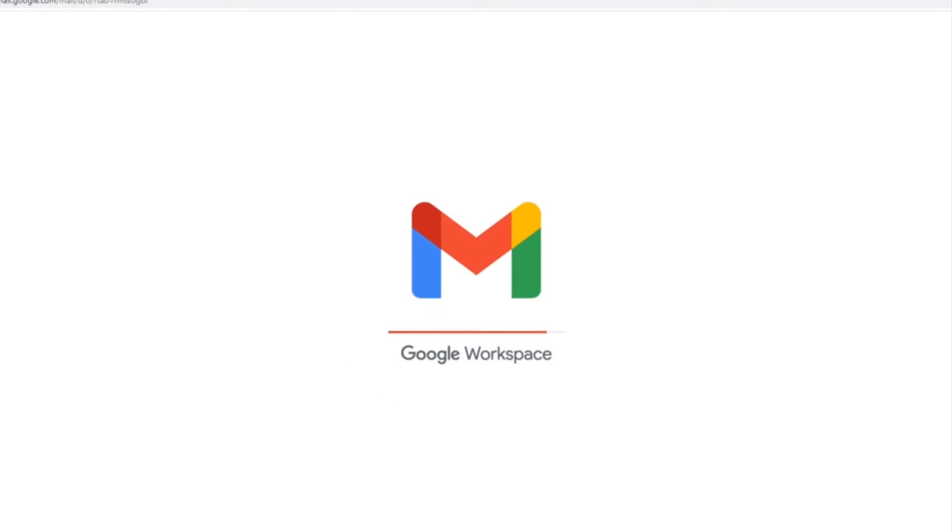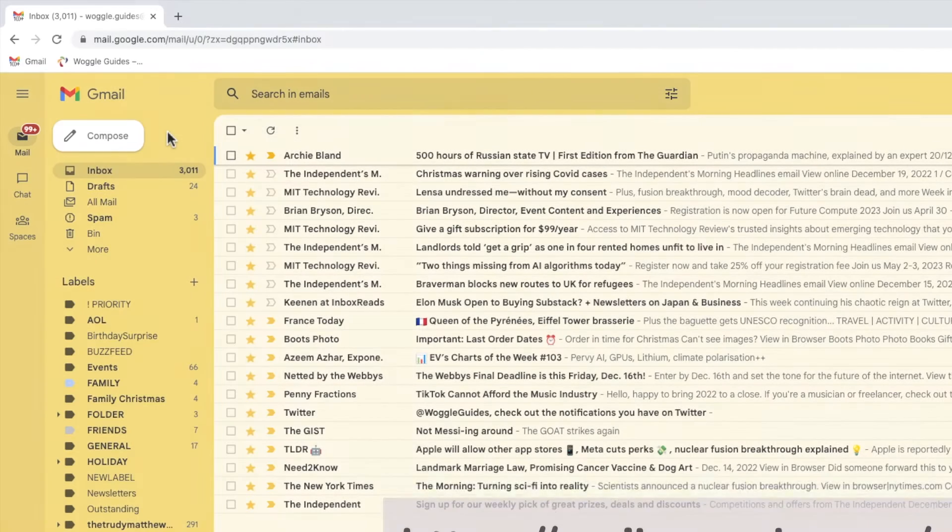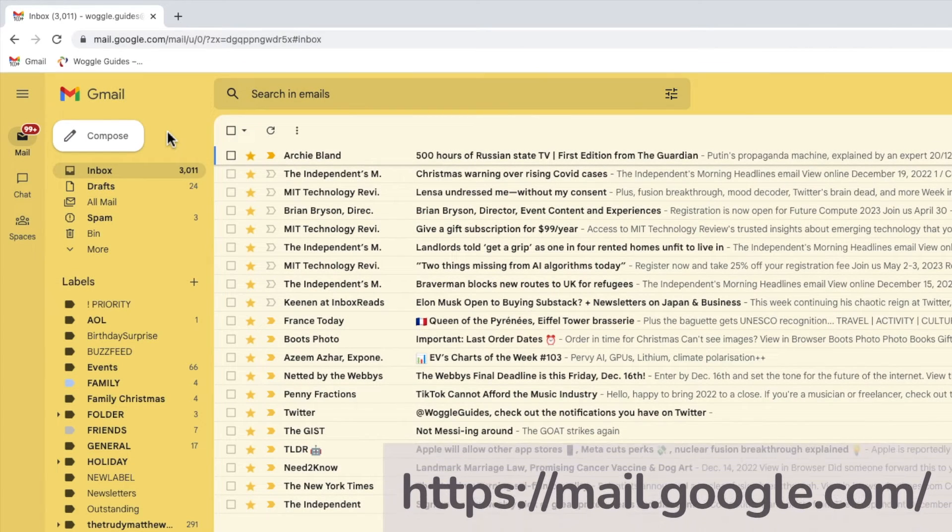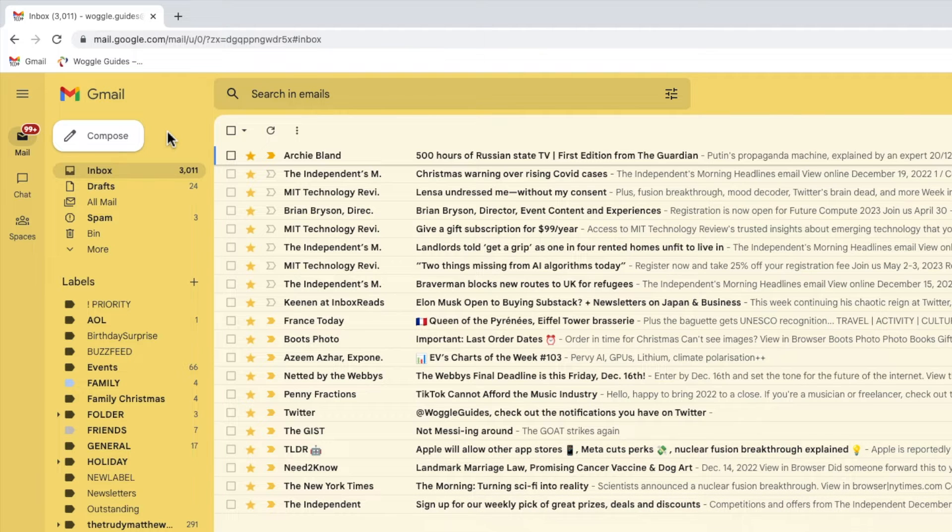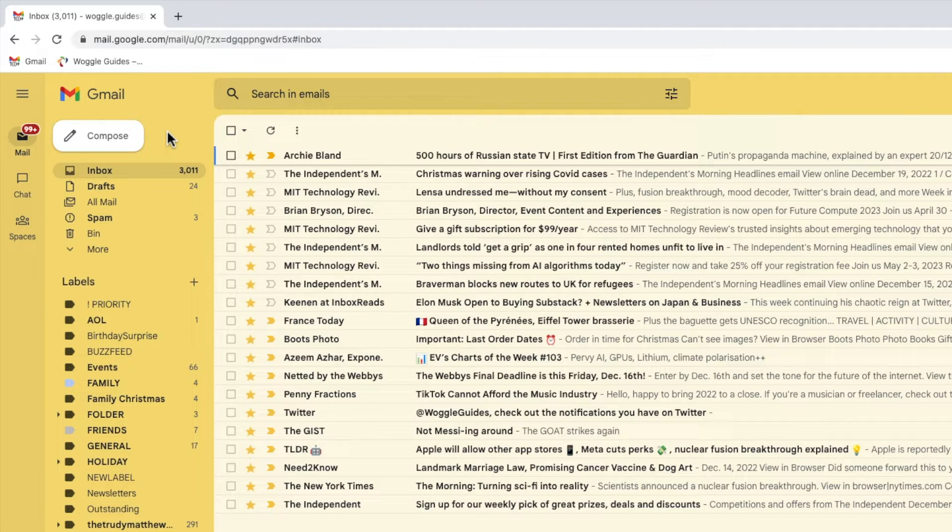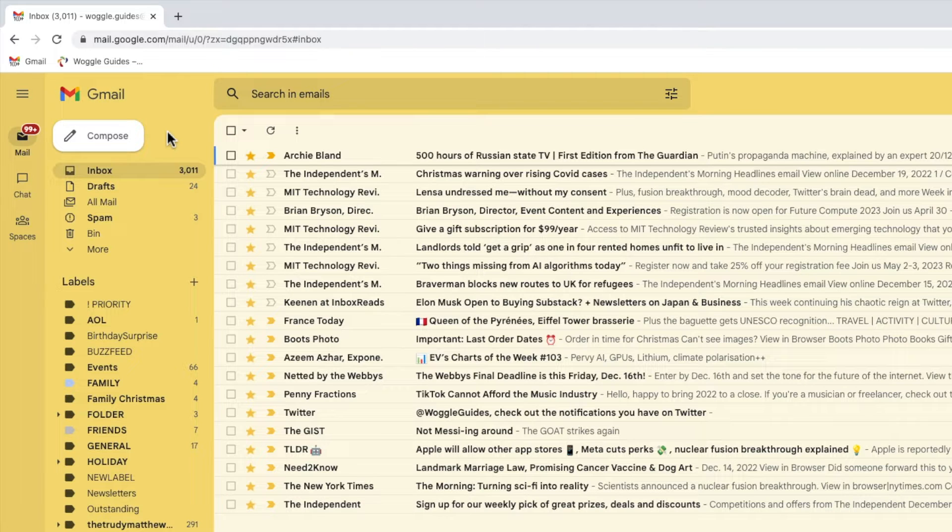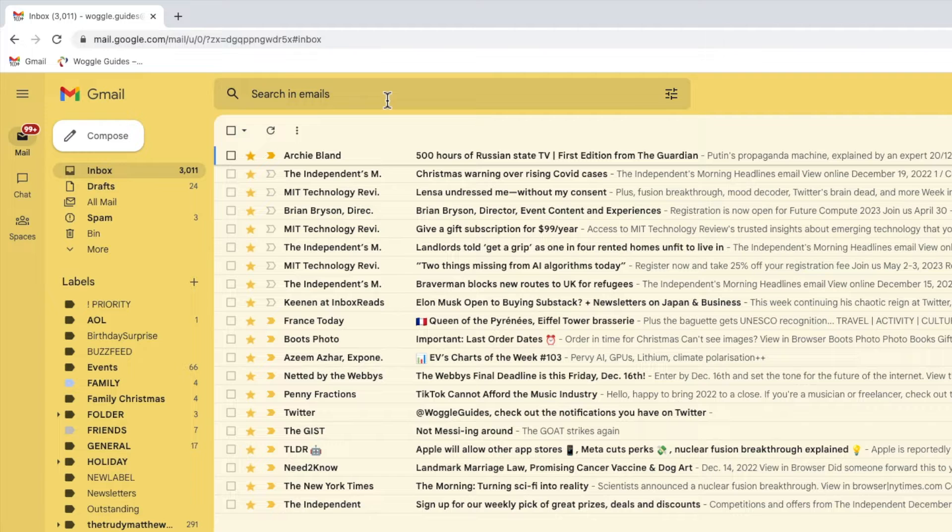I'm logged into Google and I'm in my Gmail inbox. To delete all the Facebook emails in Gmail, the first job is to find all of the emails I've received. I can quickly do this by moving my mouse to the search box at the top of the Gmail inbox.